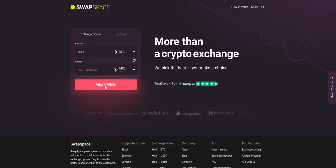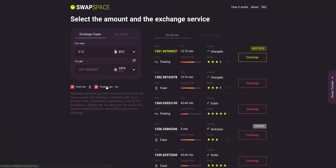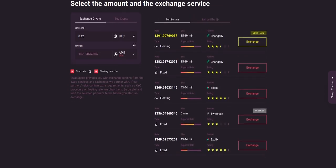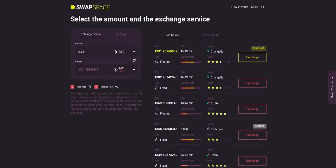After that, press the View Offers button. Here you'll see the list of exchange services that provide the BTC to API3 swaps. As an exchange aggregator, we strive to provide all important data about our partners.